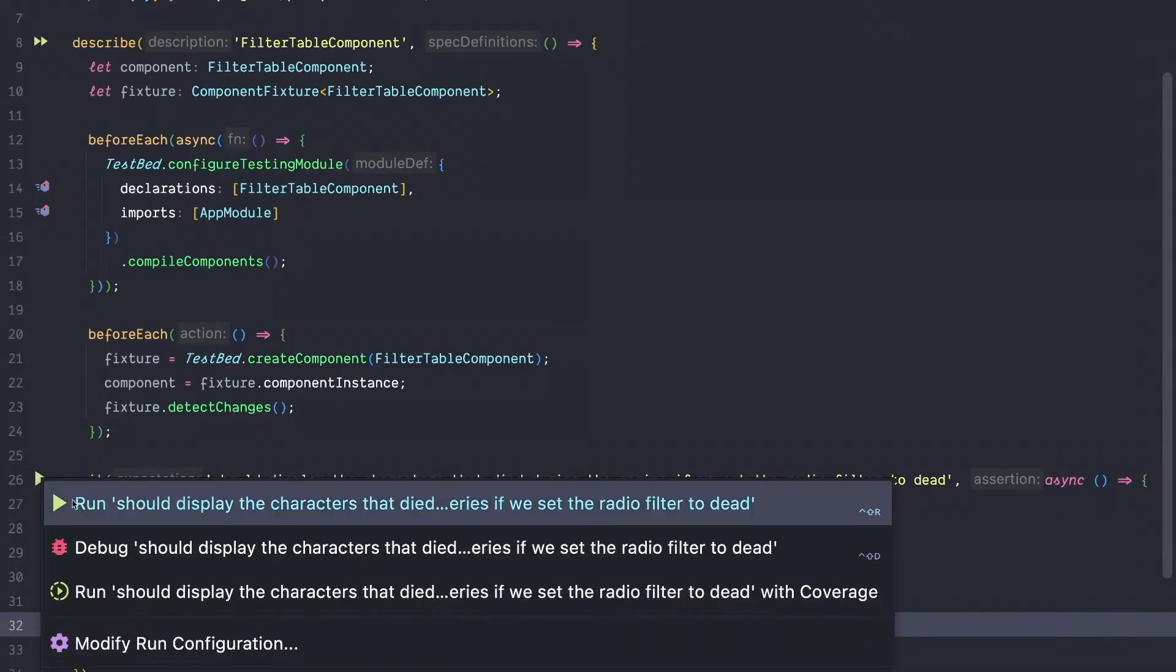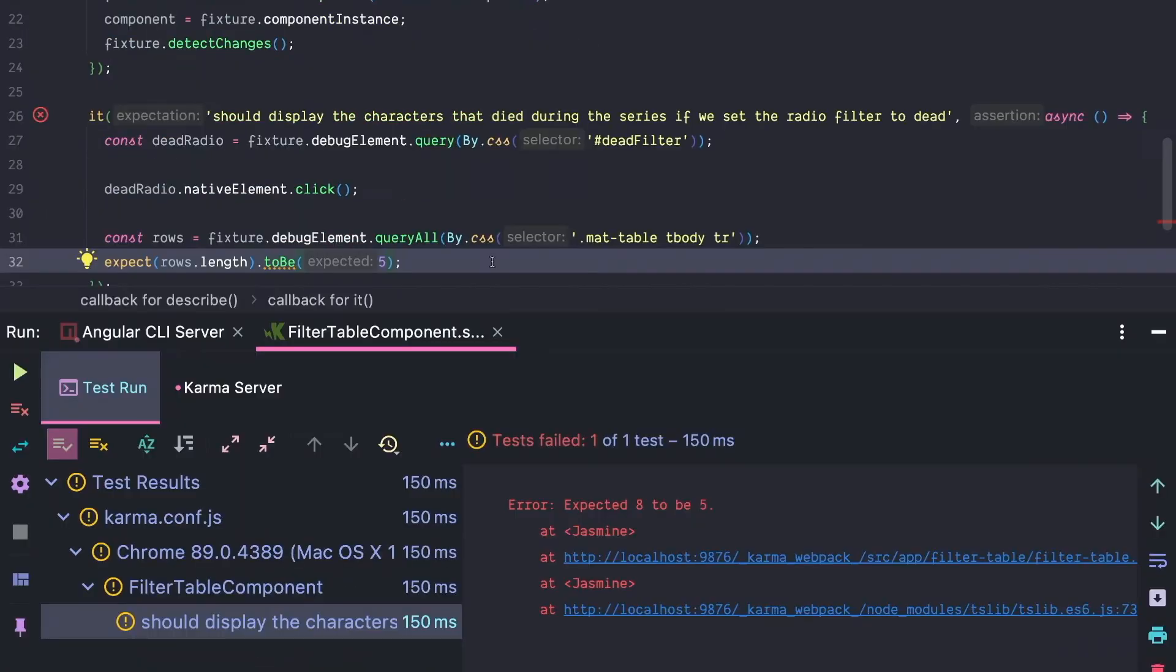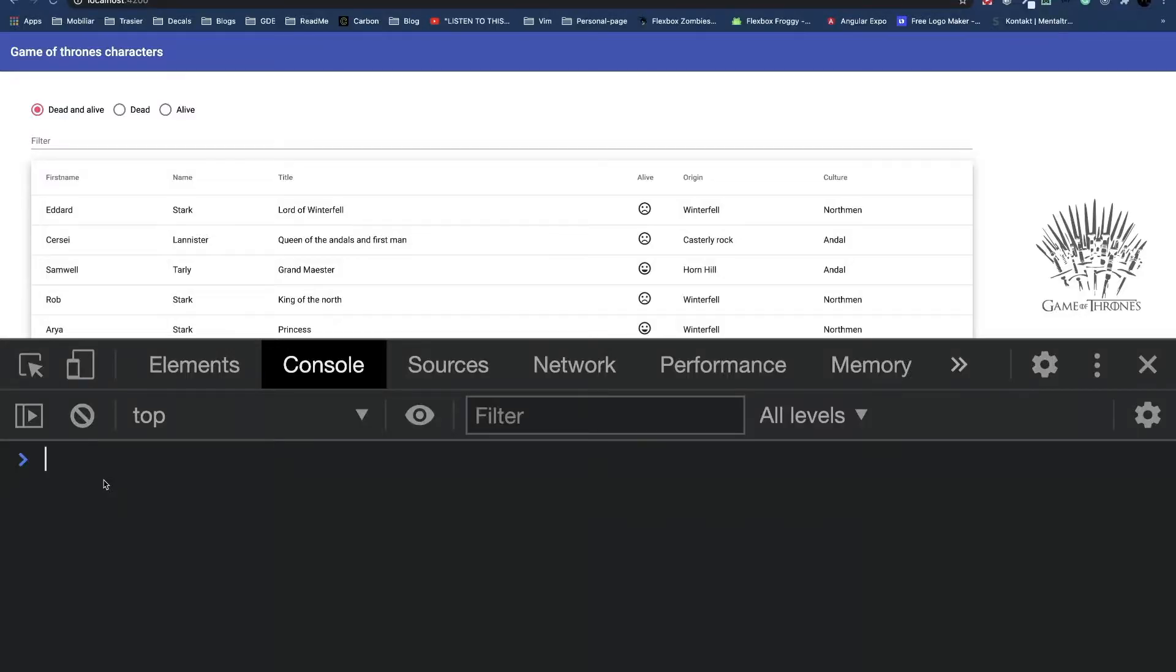So let's run this. If you run this test, it fails. It fails with the message expected 8 to be 5. That sounds like the material table was not filtered at all. The reason for that lies in the way how material is implemented.